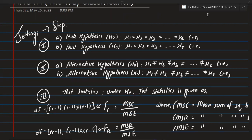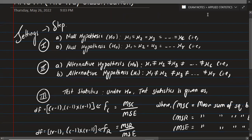Please, I request you to watch the one-way classification video first. It is important to understand the concept of one-way classification before proceeding.